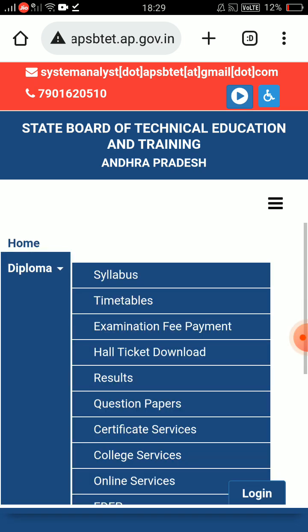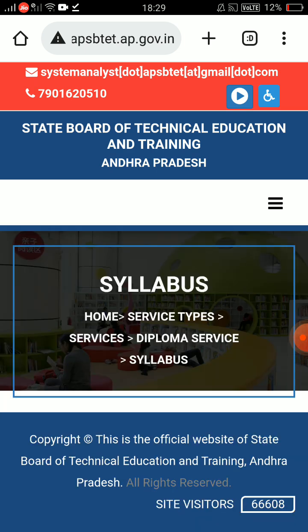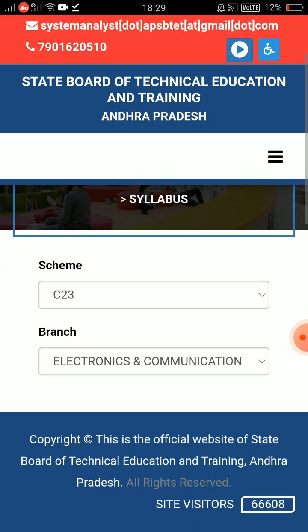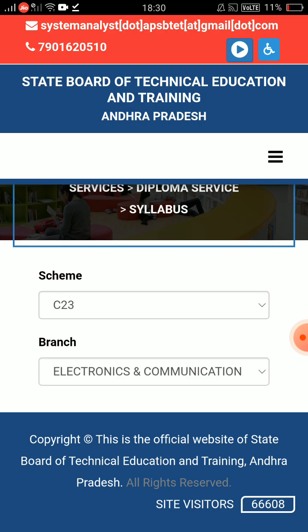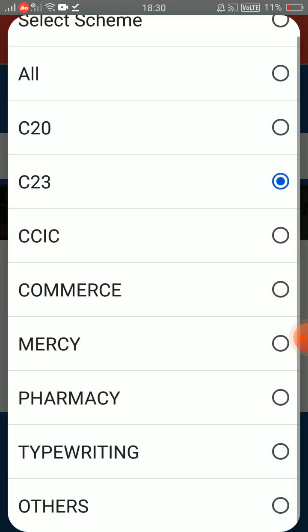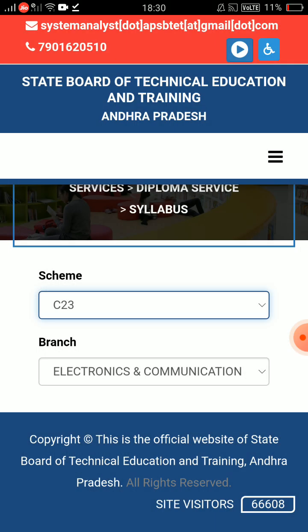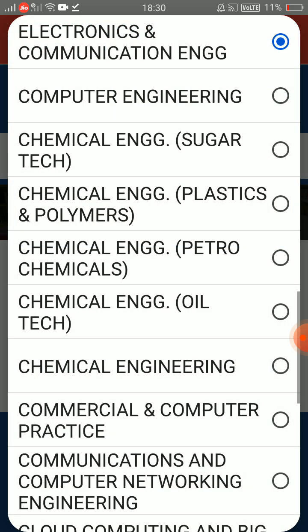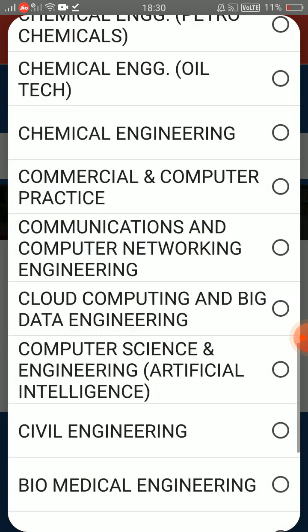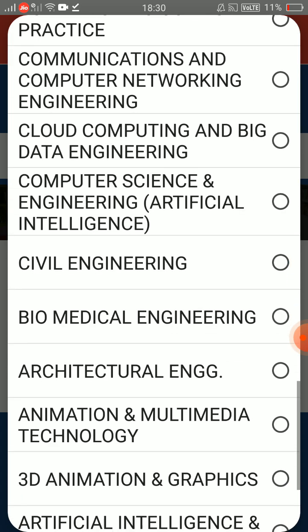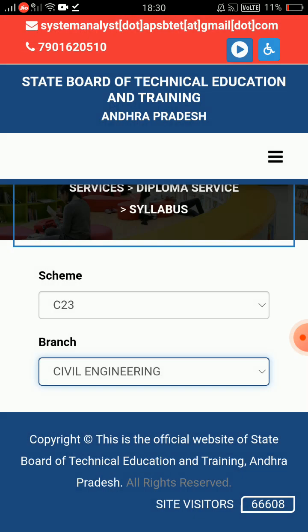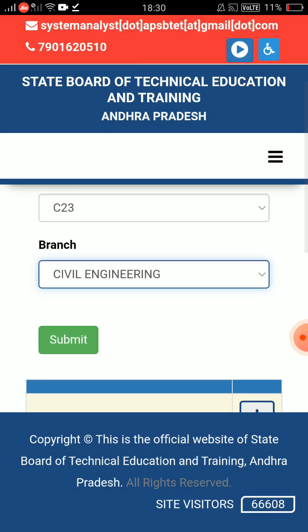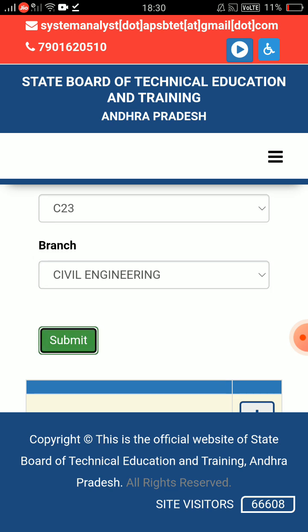Then click on your check, then click on corpus, then click on sign, then click on your branch. The scheme is branch — suppose the scheme is C23. Click on C23 and select your branch. Suppose you want to choose the Civil Engineering branch — C23 Civil Engineering — then click submit.